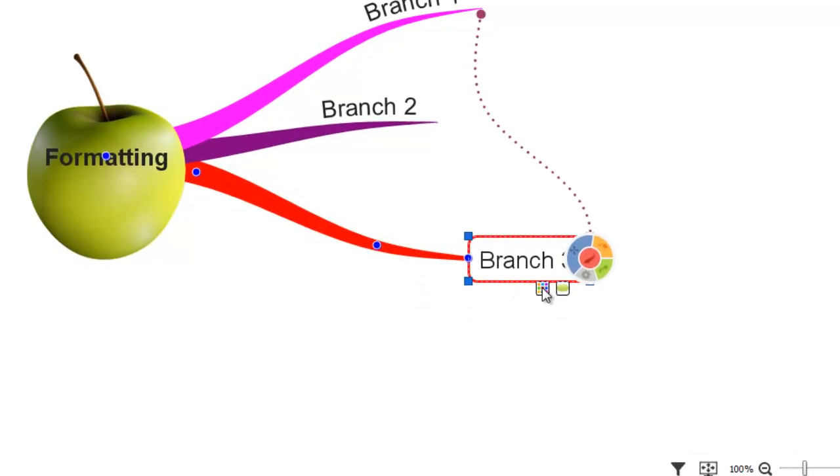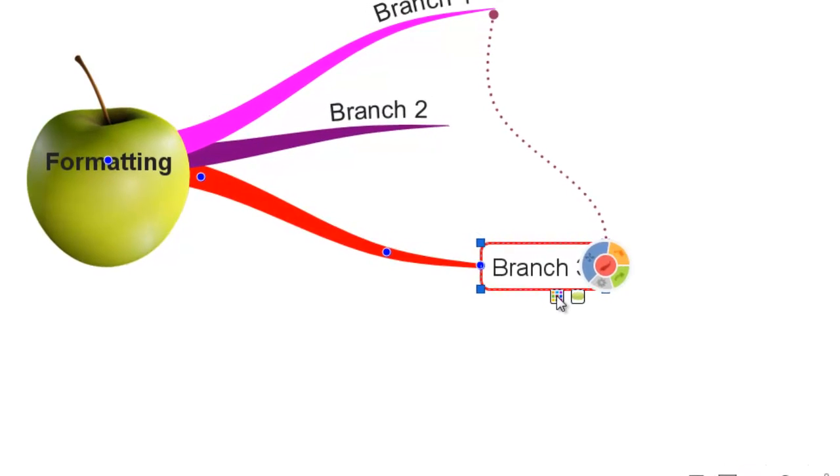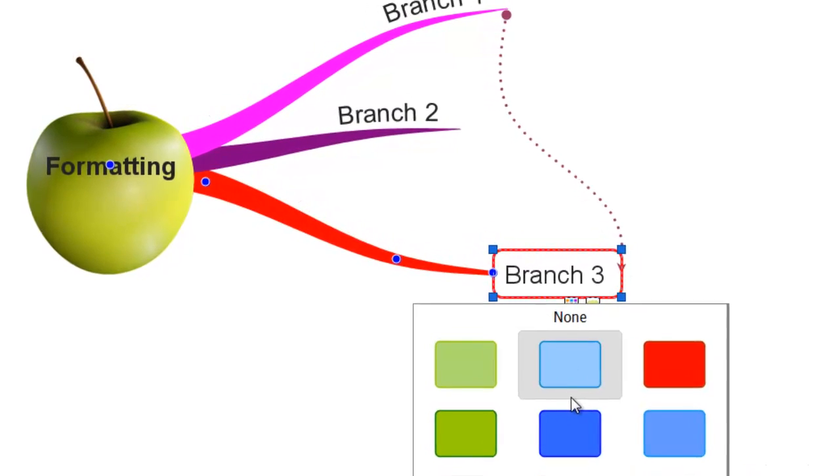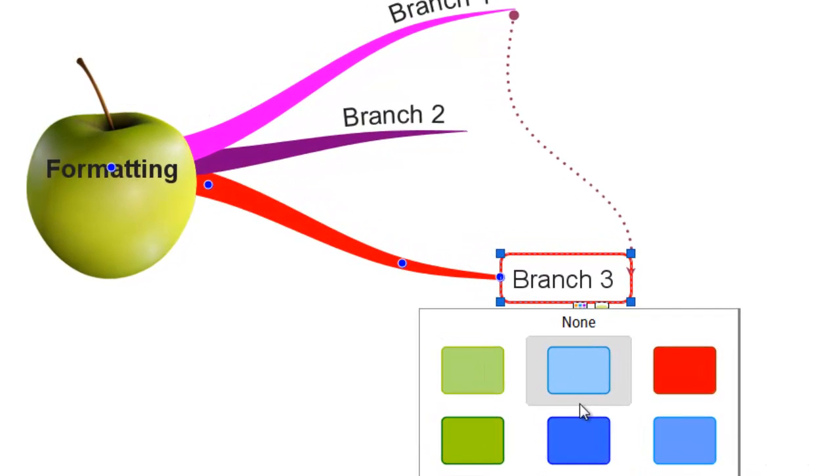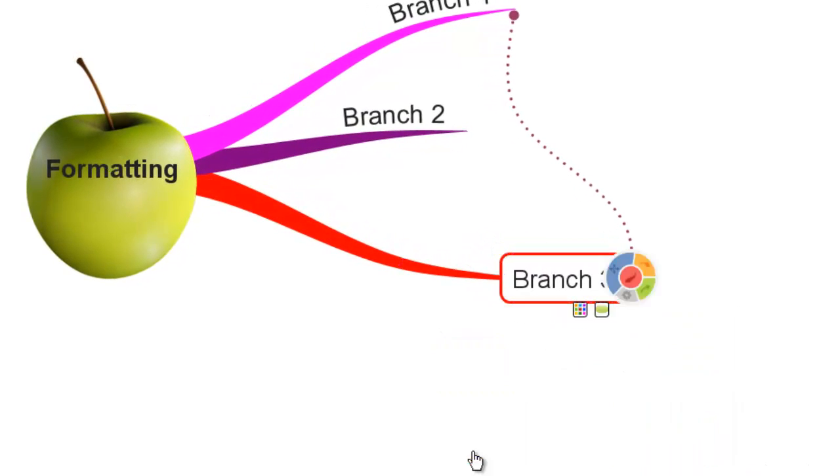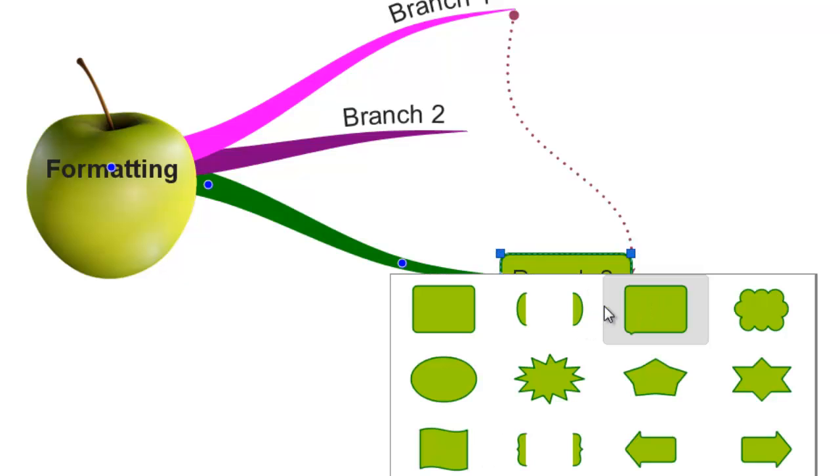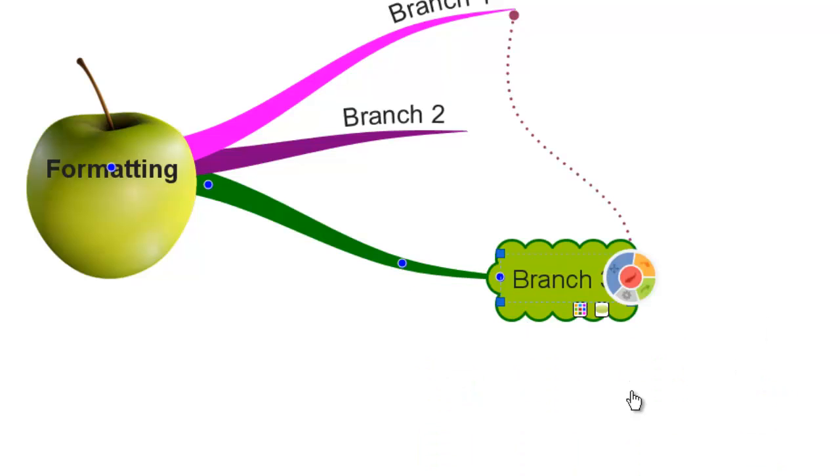The left hand tab brings up a range of colours which change the fill and the branch itself. The right hand tab brings up a range of box shapes for you to apply.